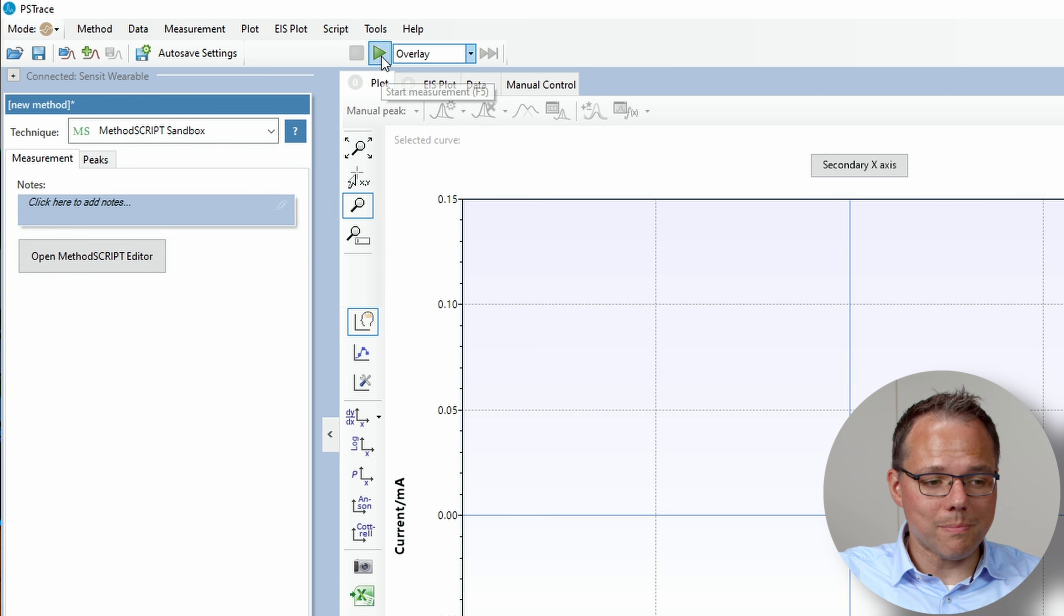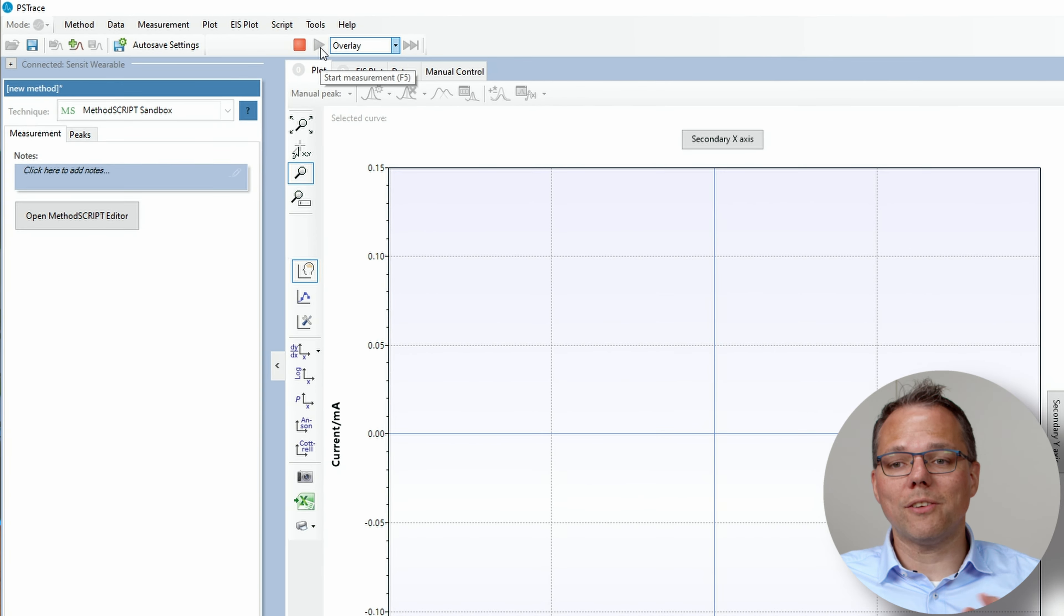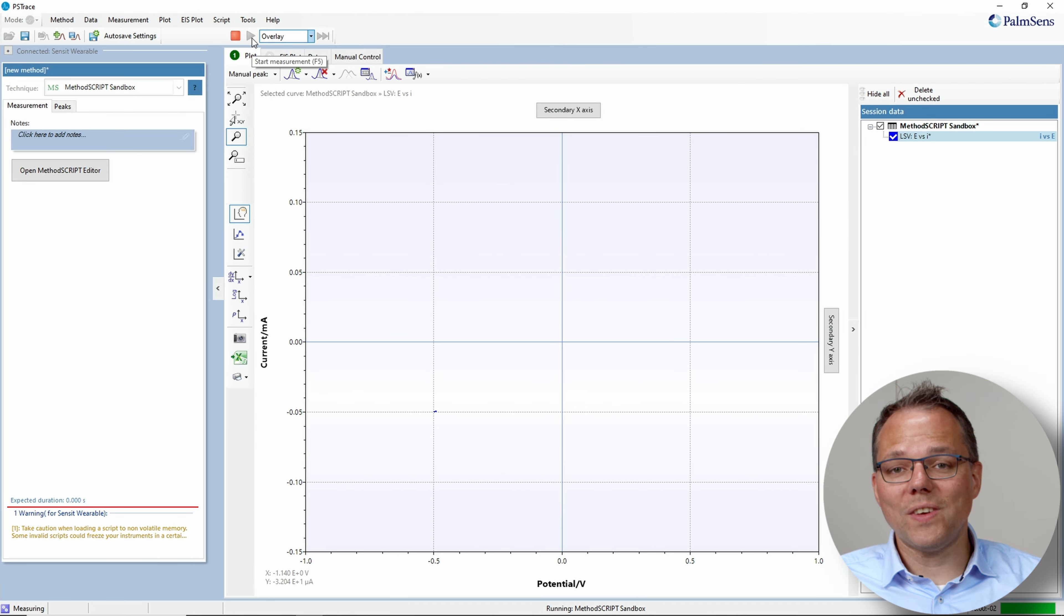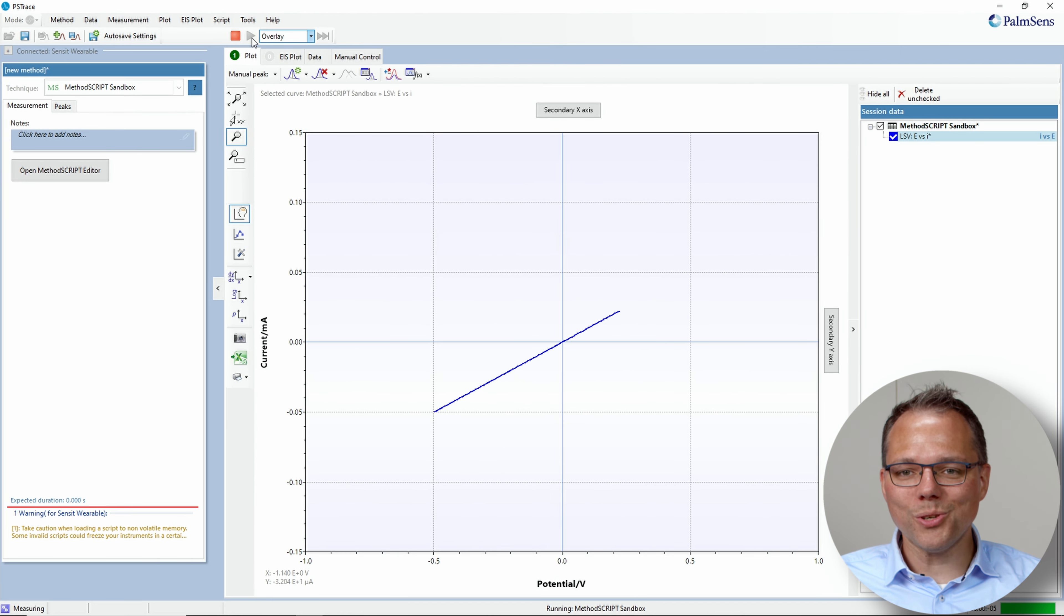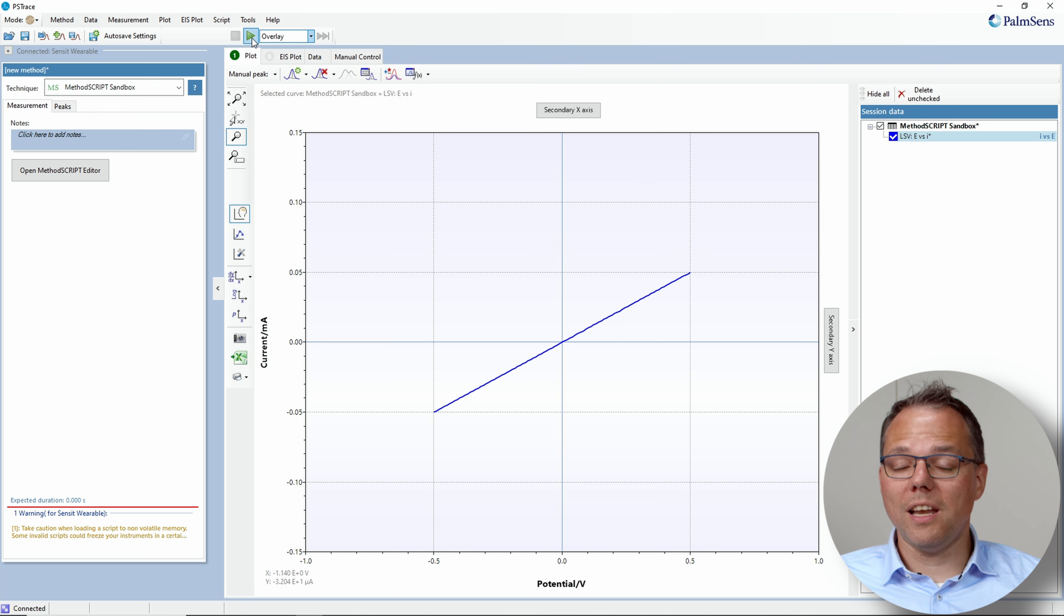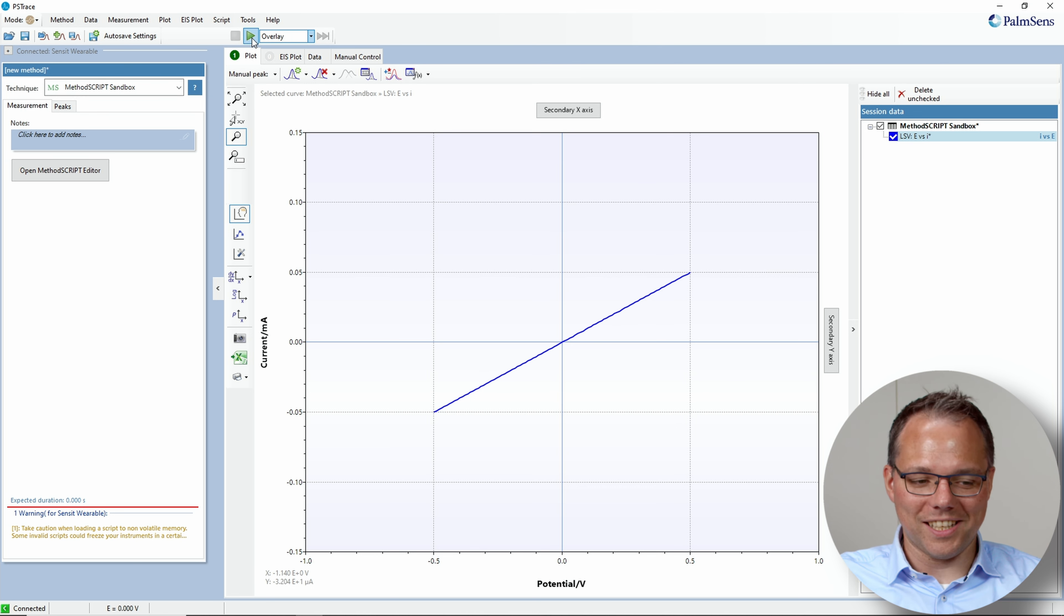Now I just start my measurement and first it's just the regular LSV in PS trace that you're most likely used to. So it's just a diagonal line through the origin of the plot because I connected a 10 kilo ohm resistor. Now that script is loaded onto the Sensit wearable and will start when it is switched on.